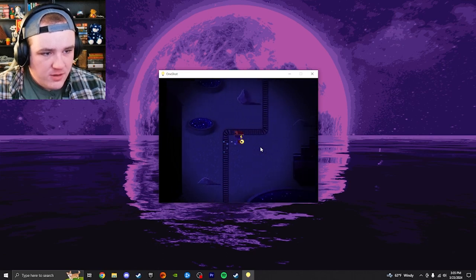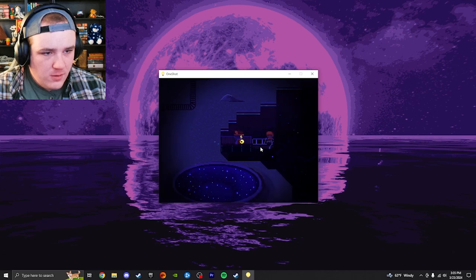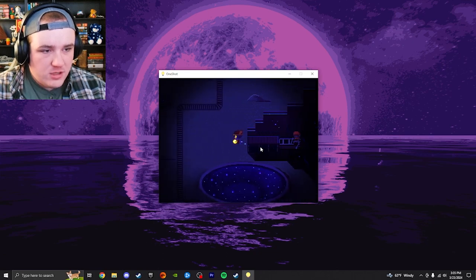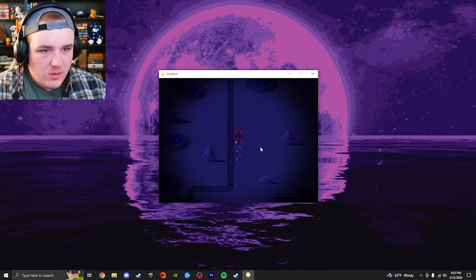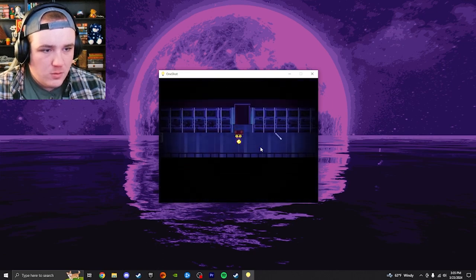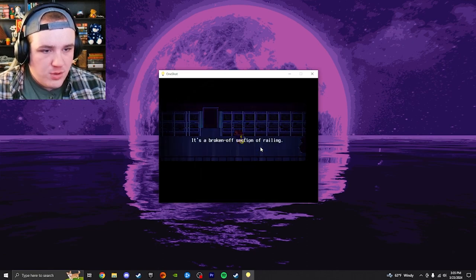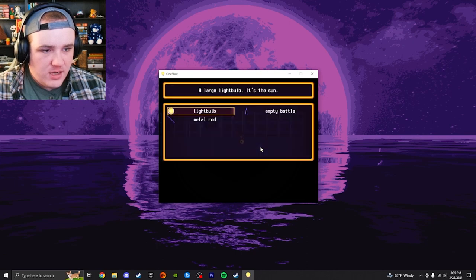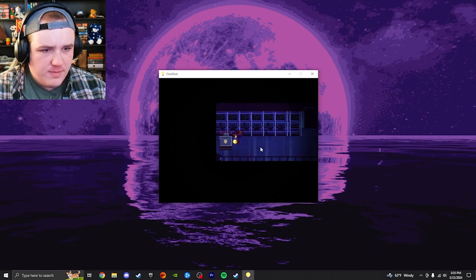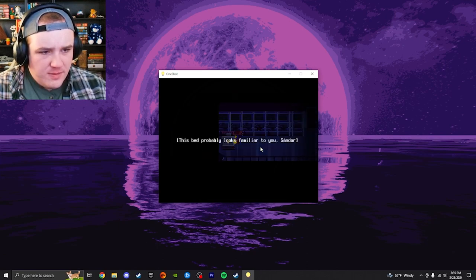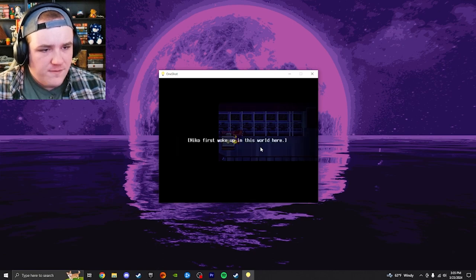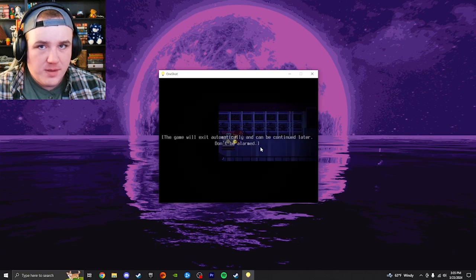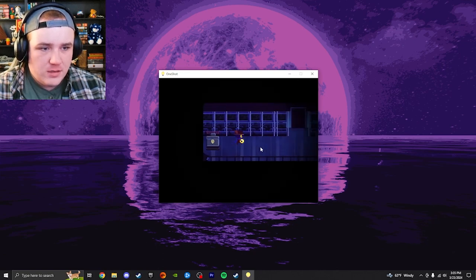Follow the train tracks. Well, hello. Hello? Oh, I guess he won't turn on. It looks like he's supposed to be a robot. What's in here? Oh. Ooh. Item. Broken off section of railing. Nico takes it. Okay. Well, I now have a metal rod. I don't know what to do with that. And a bed? This bed probably looks familiar to you, Shondor. Nico first woke up in this world here. It's important that you allow Nico to sleep once in a while. The game will exit automatically and can be continued later. Don't be alarmed. But now is no time for rest. Okay.